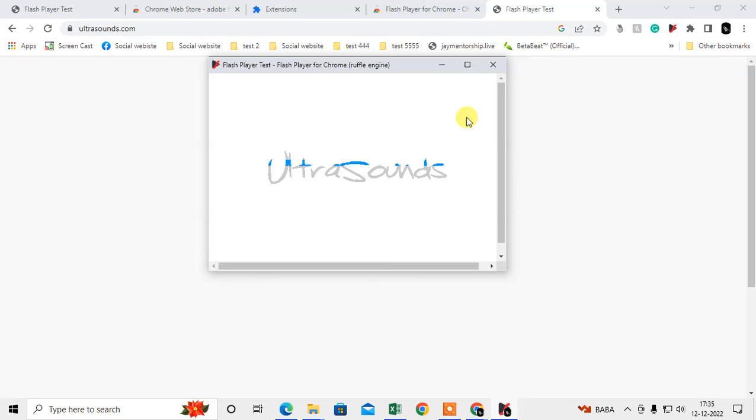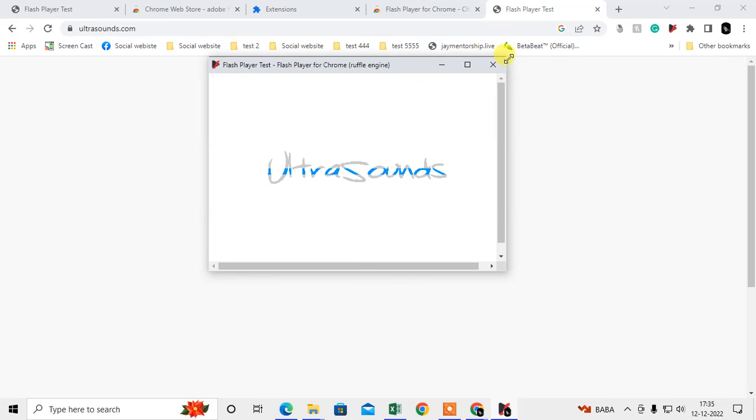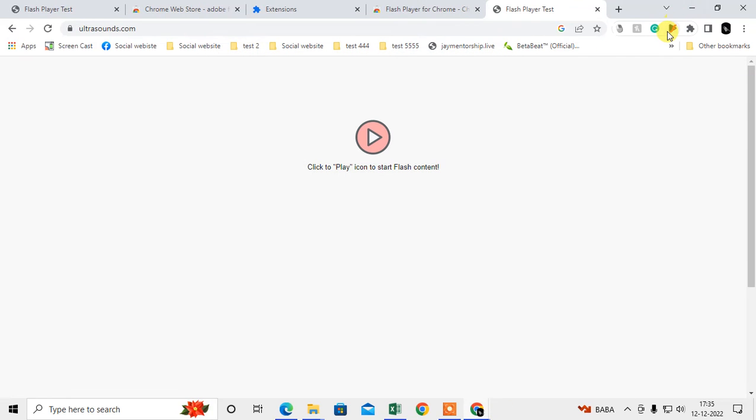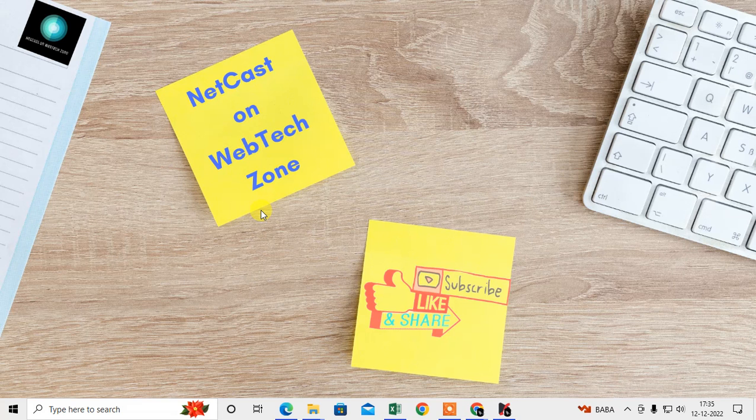You can see now I can play the Flash or SWF file on Chrome. You have to use this extension. So I hope you like this video. Thank you for watching.